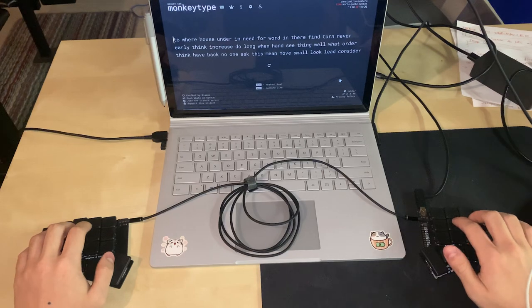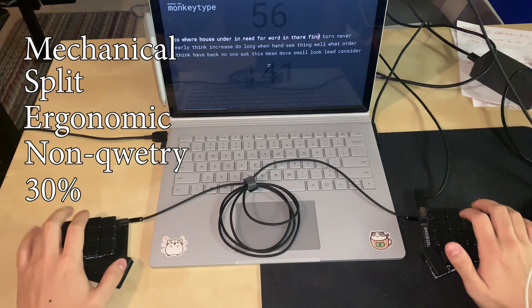This is my keyboard. It is a mechanical, split, ergonomic, non-QWERTY, 30% keyboard. And today, I'm going to explain to you why I made each of these changes.